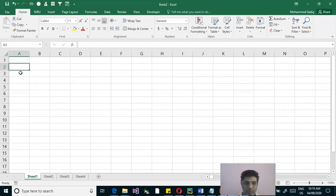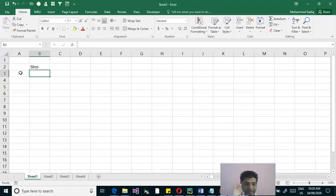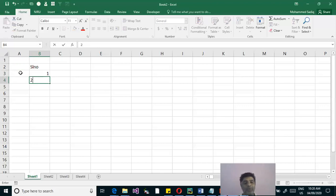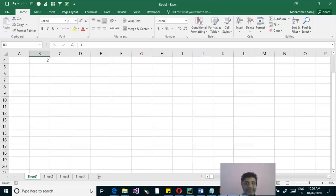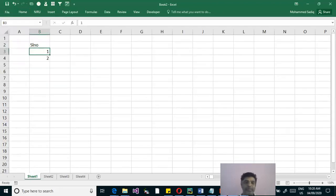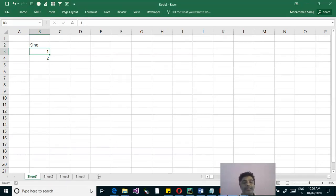If I have to generate a serial number up to 10 or 20, manual work is fine. But if I have to generate hundreds or thousands of serial numbers, typing manually becomes very tedious and consumes a lot of time. We want an automatic way. There are different ways to fill a series — one way is to write the first two numbers.